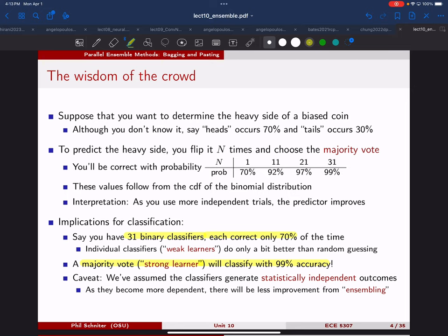The key is that the outcomes we're averaging are statistically independent. If we want to do this with machine learning - combining many weak learners into a strong learner - we need to make sure they are diverse, doing things differently in a complementary way. This combining is called ensembling: we combine all these predictors to get one hopefully better prediction.